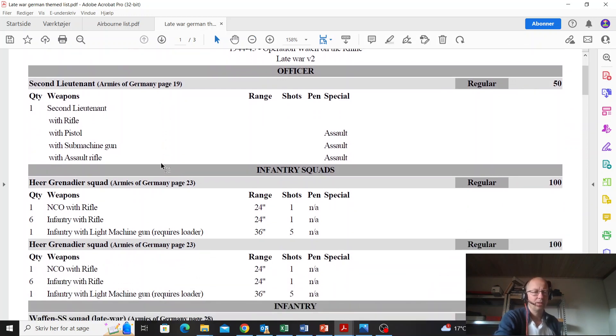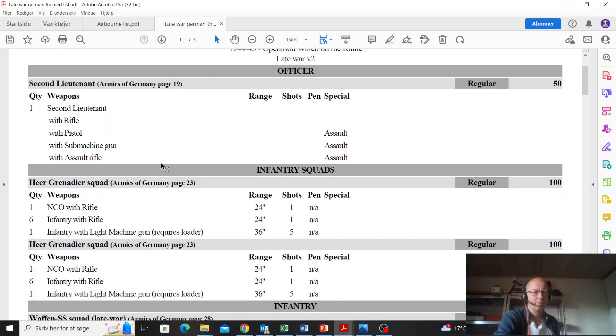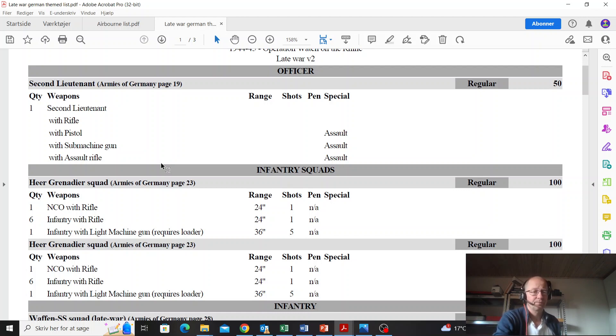Heer Grenadiers with light machine guns - cut out the light machine guns, they're not worth it. Six men with rifles, perfectly fine. You could even give them panzerfausts because they're late war.